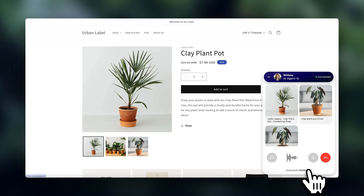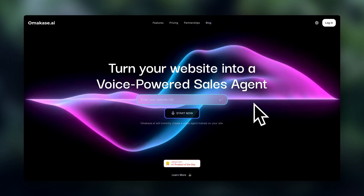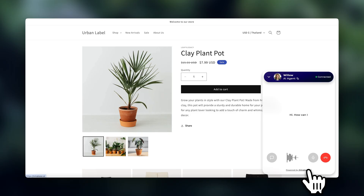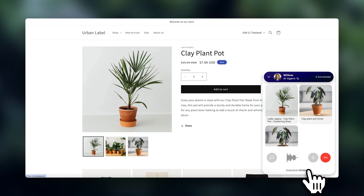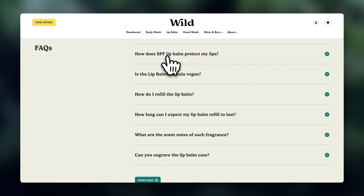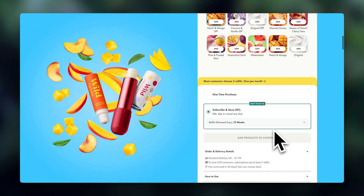There's also no training data required, so it takes away the whole complexity of setting it up. It's fully AI-powered and you can set it up in minutes. The tool is called Omakase.ai, and it's a voice-powered chatbot that actually talks. [Demo]: 'Hi, how can I help you today?' 'Hey, I'd like to have some more information on your clay plant pot.' 'Certainly, we have the Leafy Legacy clay plant pot available in small and medium sizes, both priced at $7.' It's automatically trained on your store data, so it learns everything automatically like a super intelligent agent.